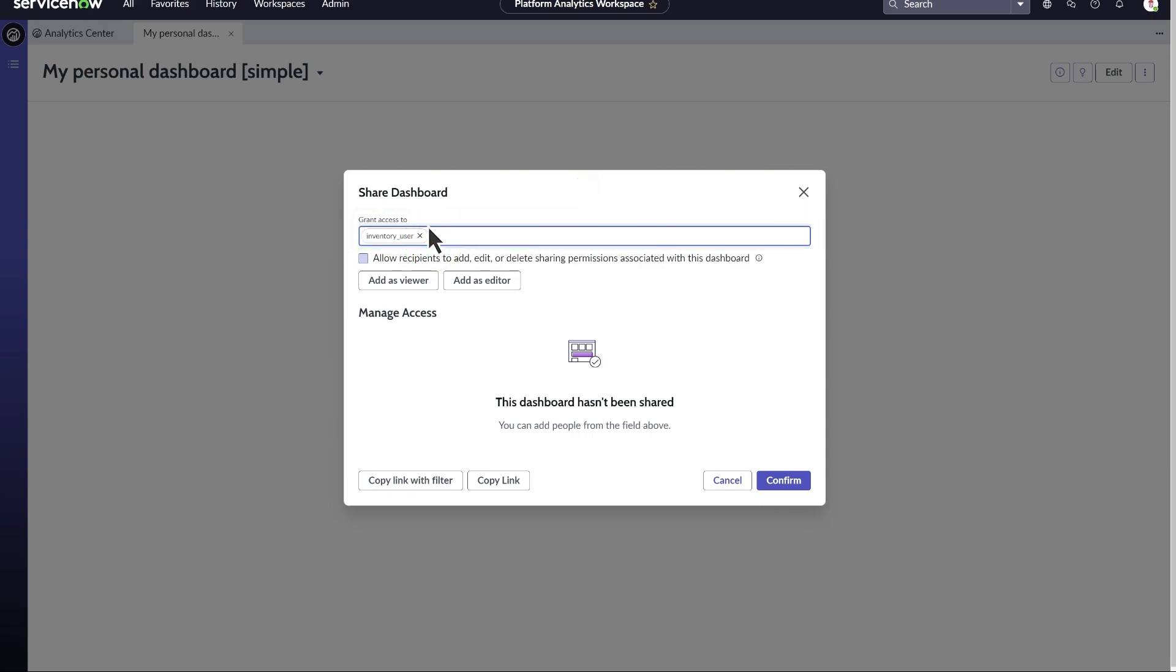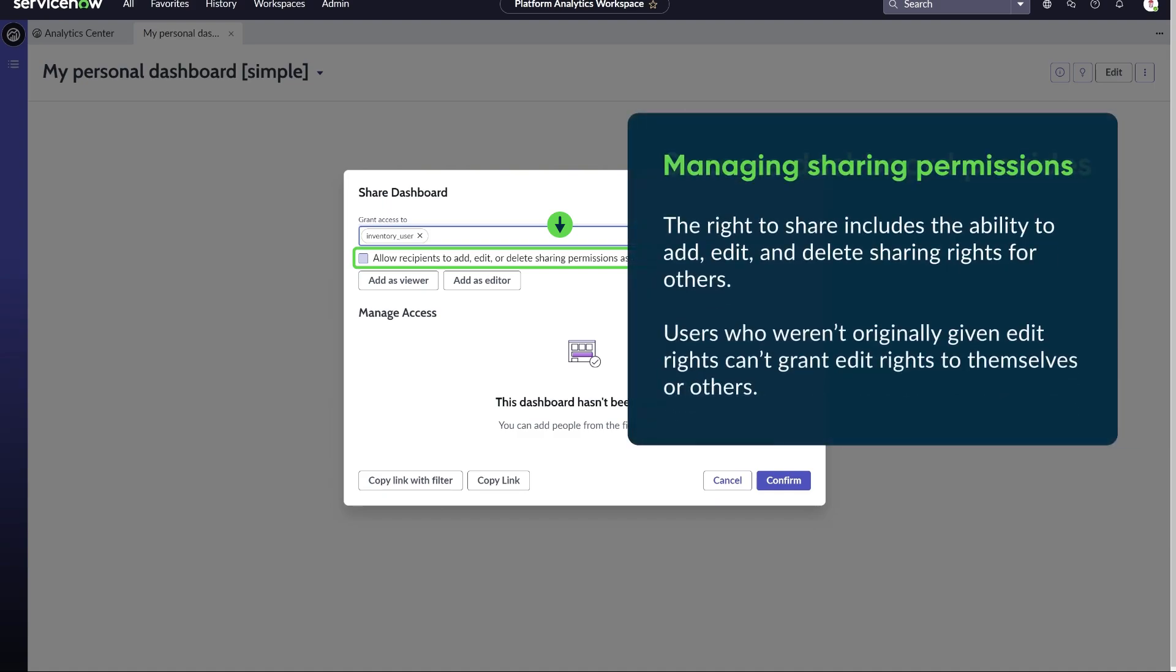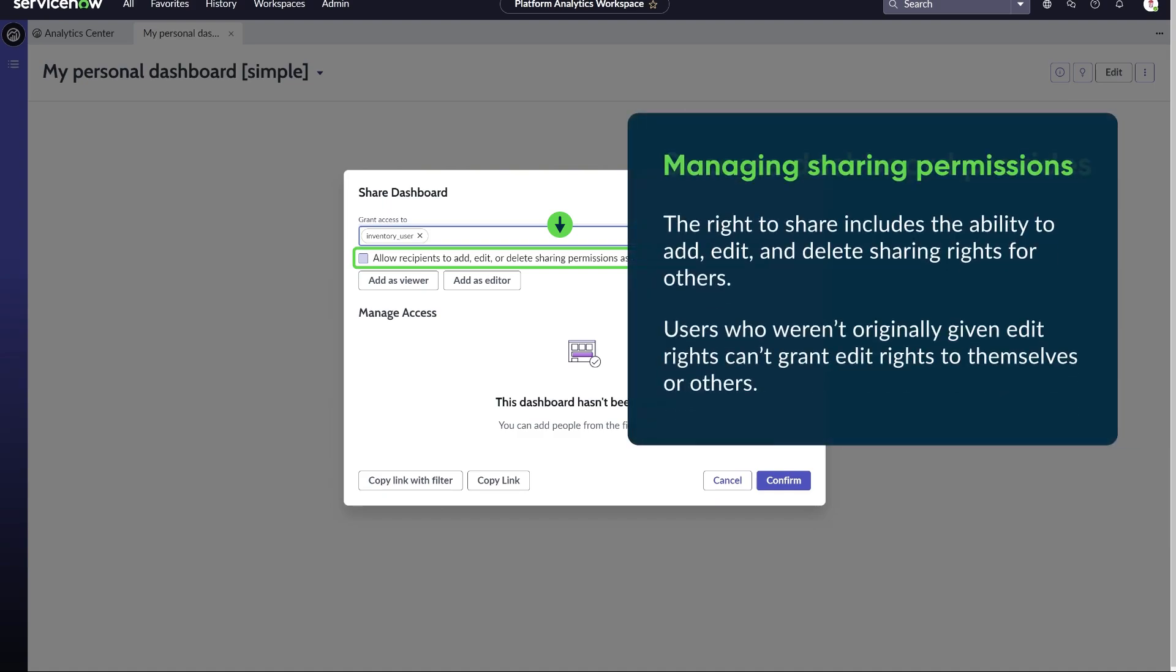If you want to allow these recipients to manage sharing permissions, select Allow Recipients to Add, Edit, or Delete sharing permissions associated with this dashboard. The right to share this dashboard or visualization includes the ability to add, edit, and delete sharing rights for others.